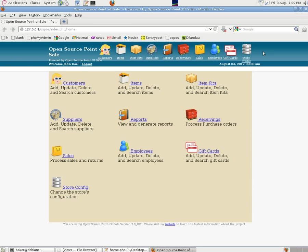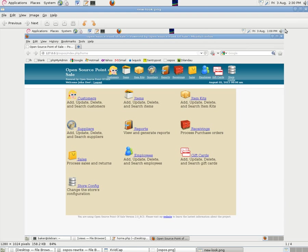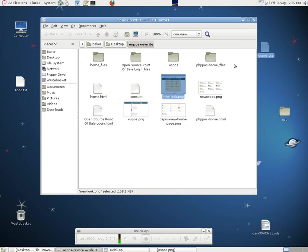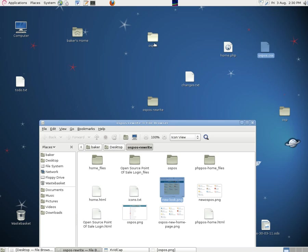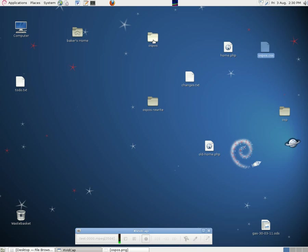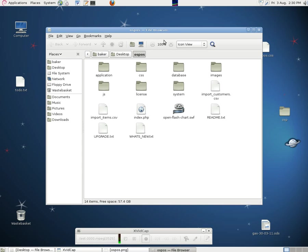The way we did it was by modifying a couple of files in the program. Going into the main OSPOS folder, we went into applications